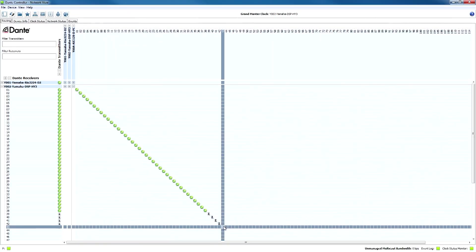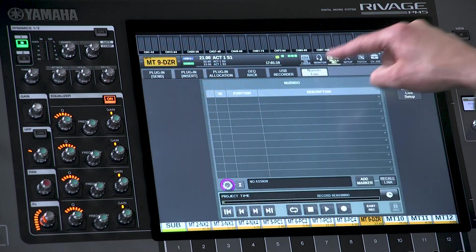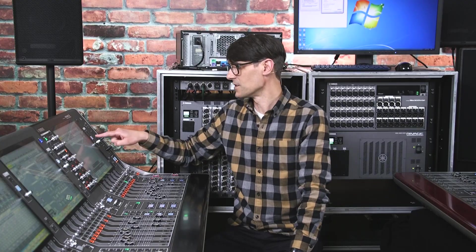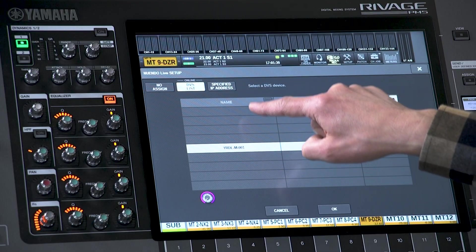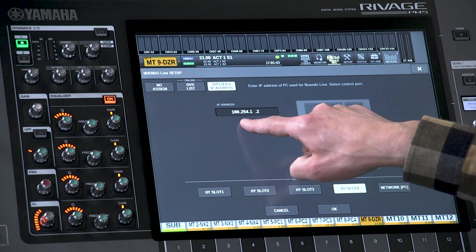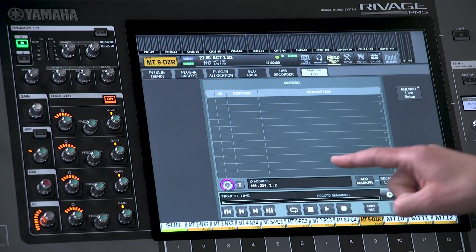Remember, these Dante patch grids mirror the routing grid shown in Dante controller software. To find the control functions, open the Rack and Rec menu and find the new Nuendo Live tab, then touch the Nuendo Live setup button. If using Dante virtual sound card, you can find the computer in the online DVS list. If using the Dante accelerator card, select specified IP address and enter the IP address of the computer's network port — not the Dante card's address, but the computer's IP used for regular network communication. Select which HY slot it's connected to, press OK, and you are ready to connect with Nuendo Live.